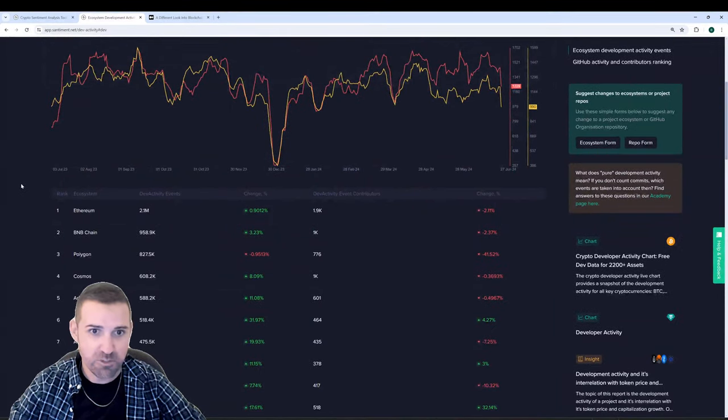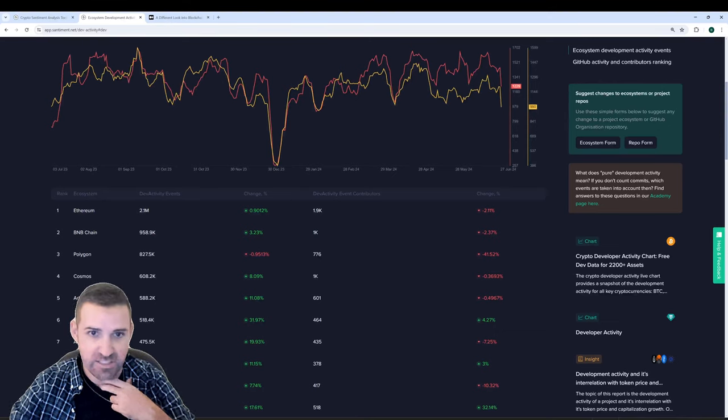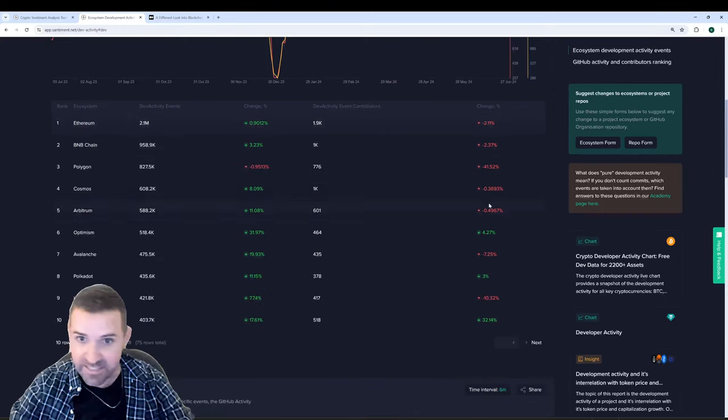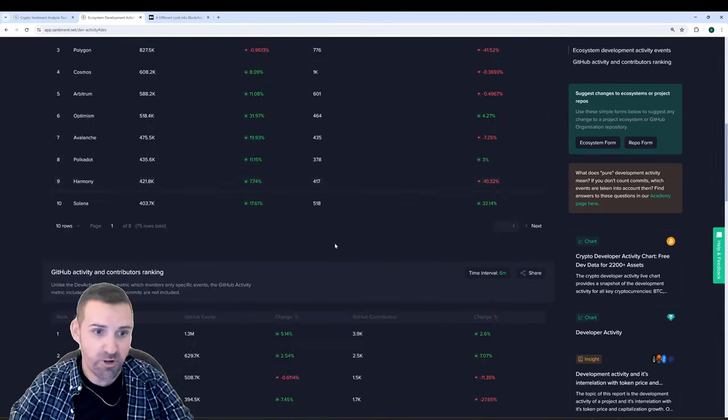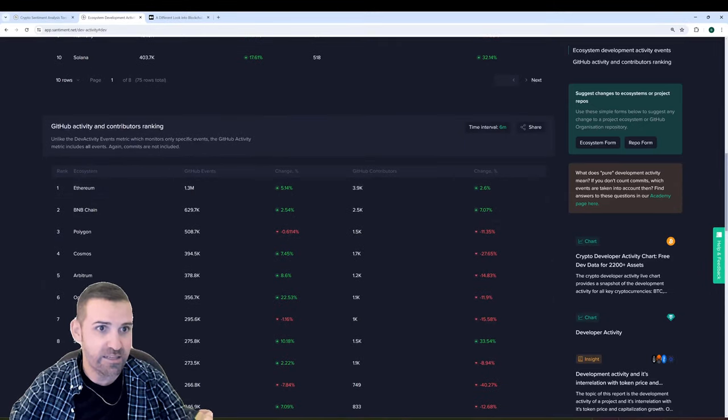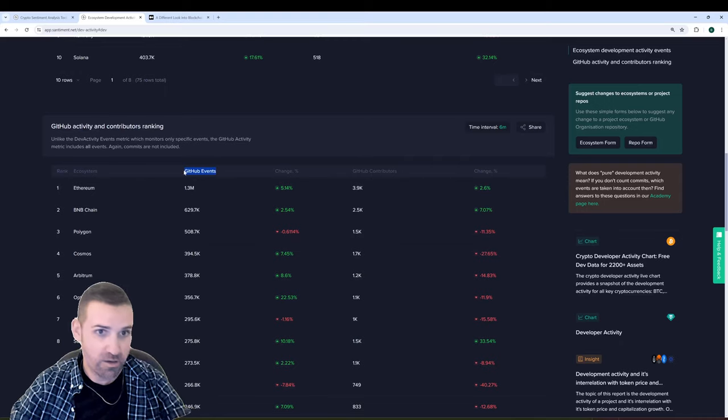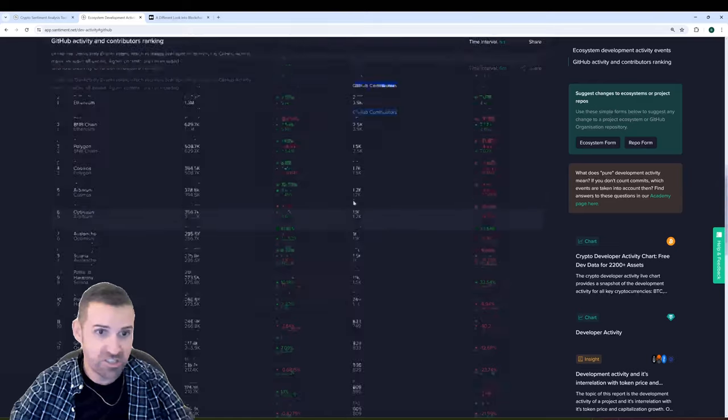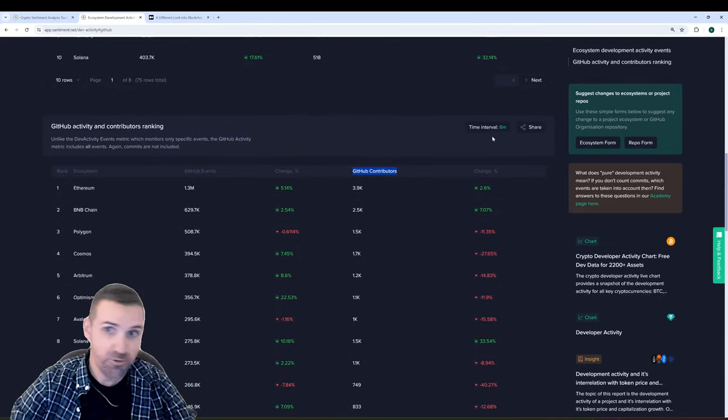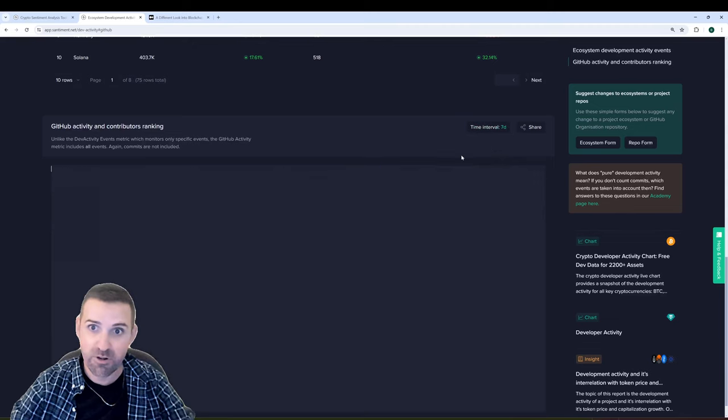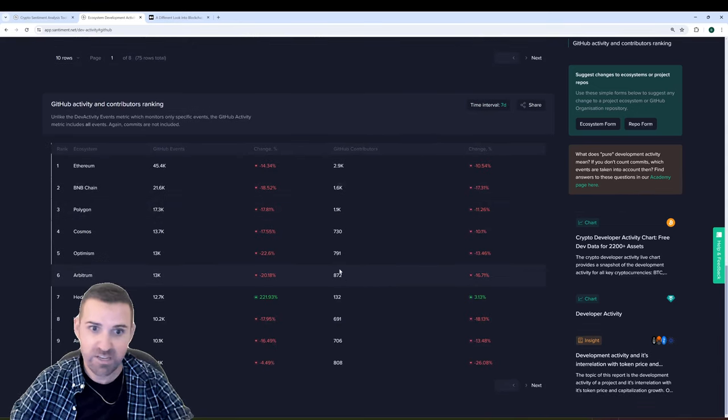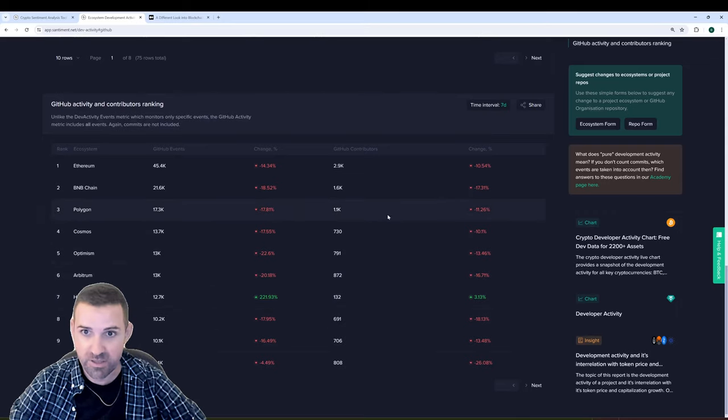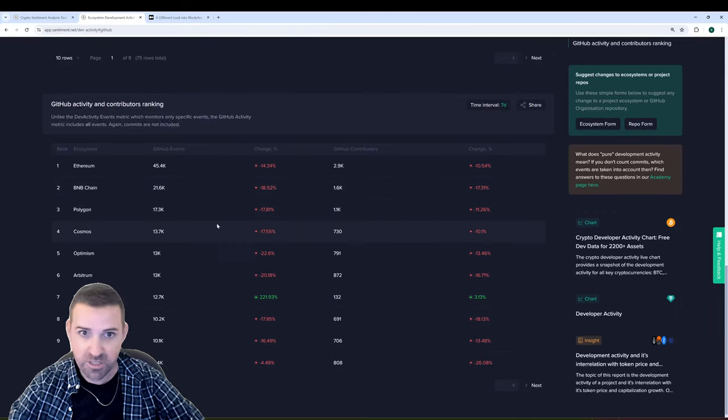And then if I scroll down, you can actually see the percentage changes that they're seeing over time and the overall development activity events, their change by percentage, and the overall amount of contributors here. Going down further, you can see the actual amount of GitHub events, I should say, by ecosystem and GitHub contributors. There's just so much you can really do on this. And you can, of course, sort by time interval. If you want to go super granular, just look at the past seven days where it looks like most are down for whatever reason. Hedera being the exception, so that could be useful information.